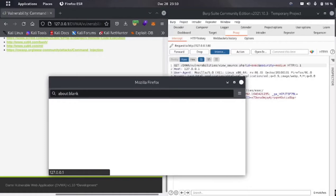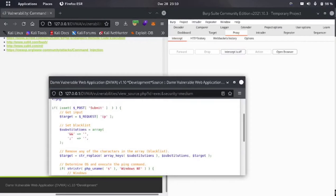Let's check the source code. In the source code you can see that semicolon and double ampersand are blocked. There are a lot of other delimiters we can try.